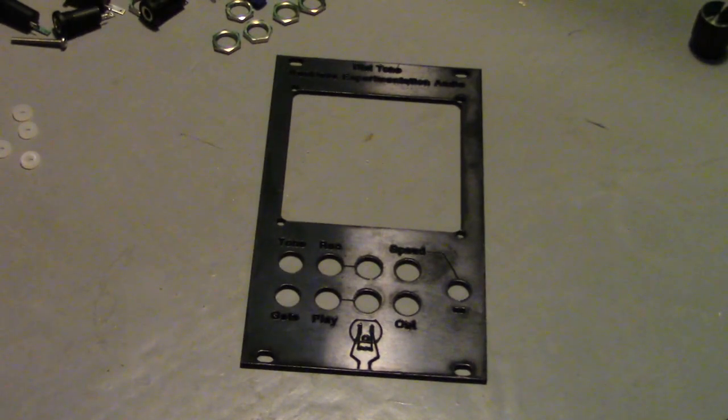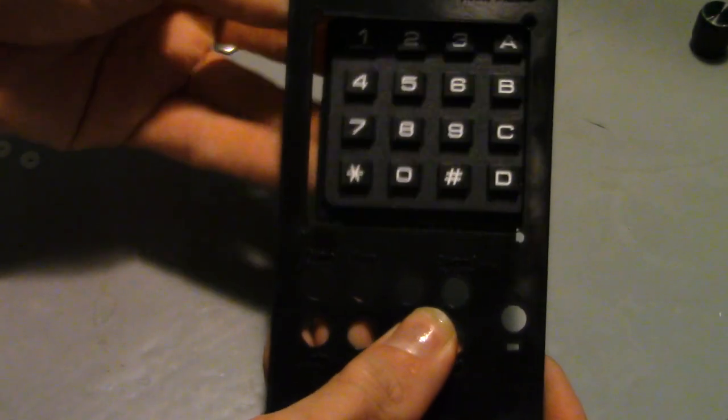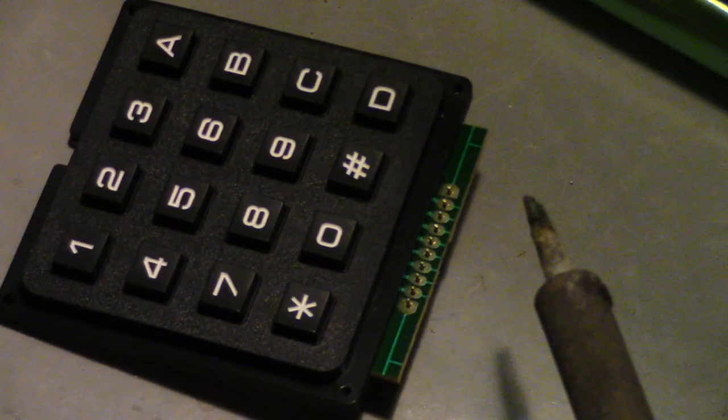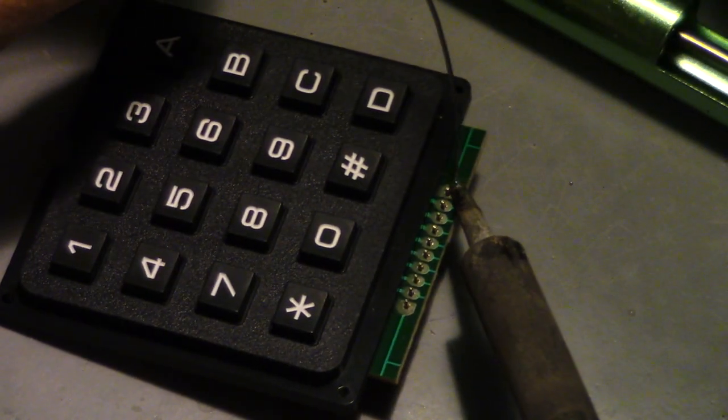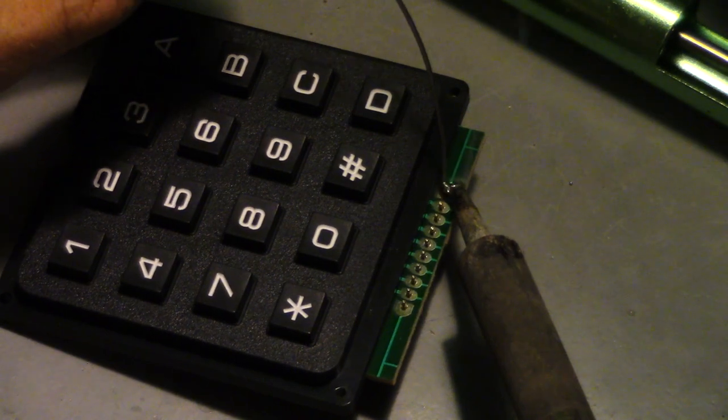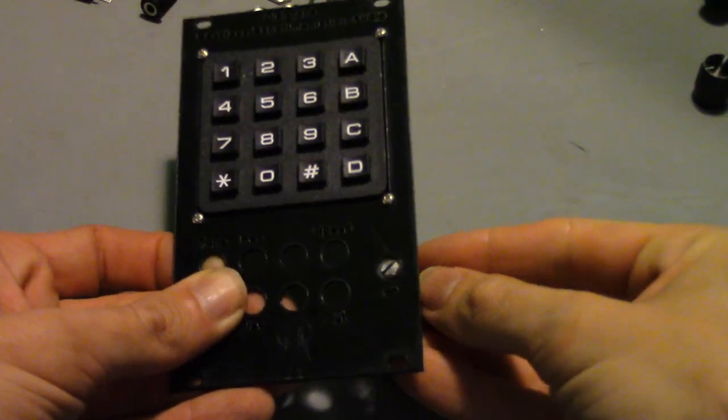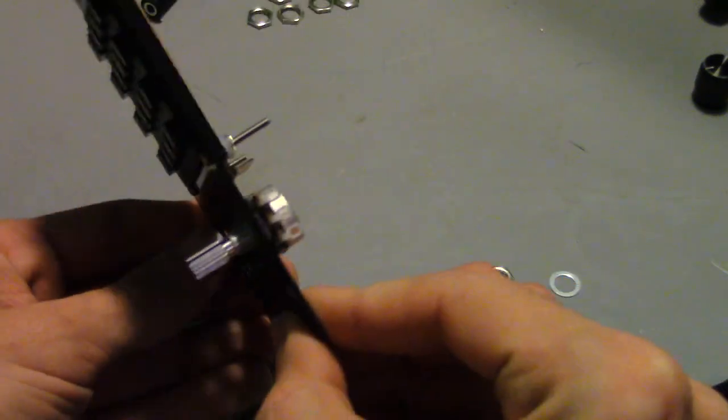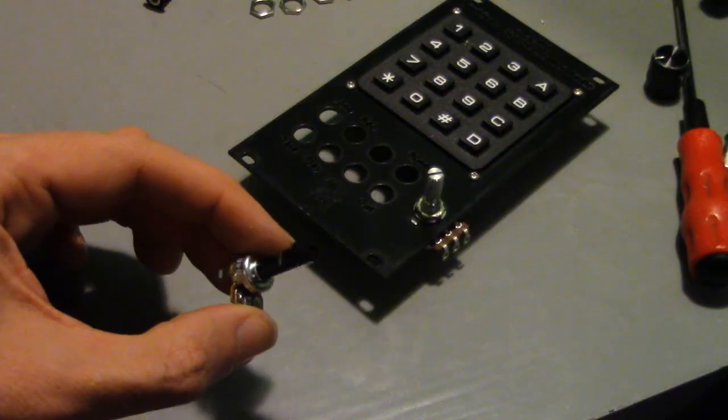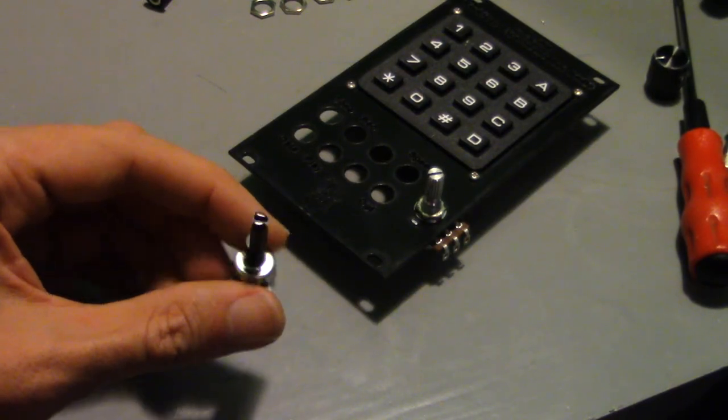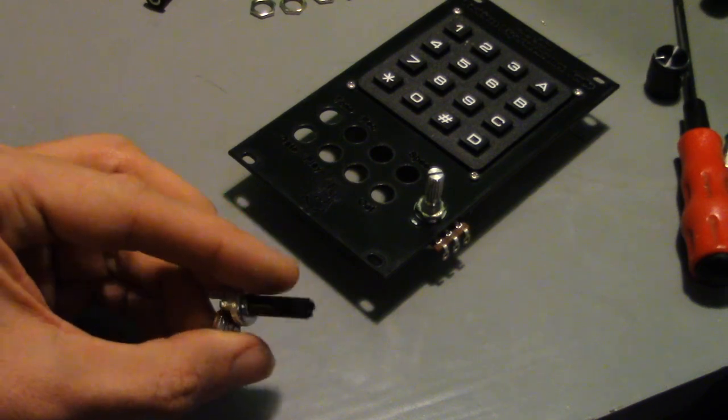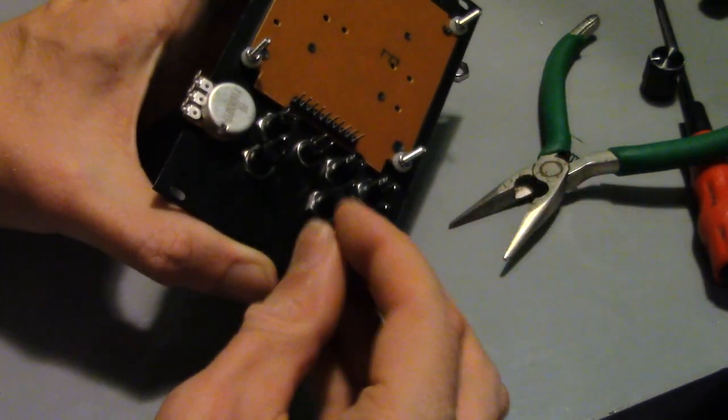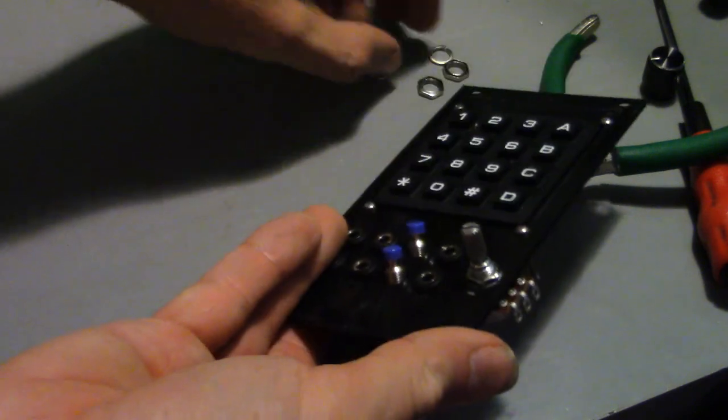Once that's done all the panel mount parts need to be attached. First some pins need to be soldered to the keypad. The keypad fits great. The speed potentiometer not so much. However a board mounted pot will be used in the real module. These switches are not good. Tactile switches are the way to go in production units.